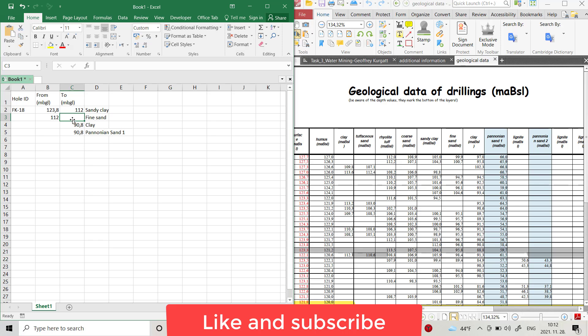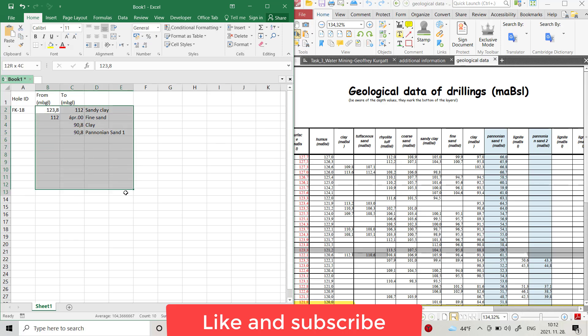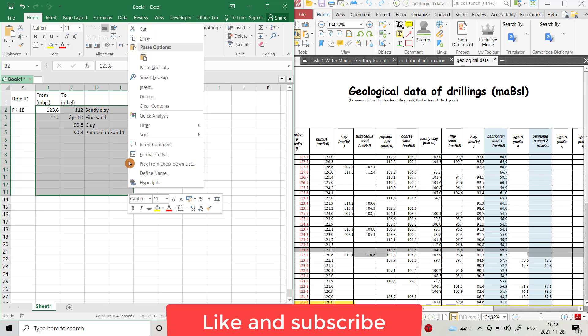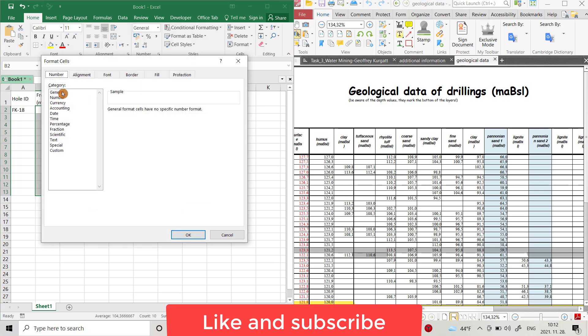.8 above sea level – 96.8. You see it directly changed to the date. So if you want to prevent this changing, just select the cells, right-click, and choose Format Cells.